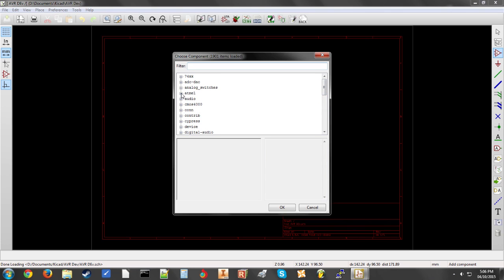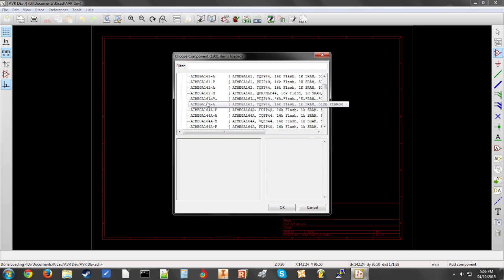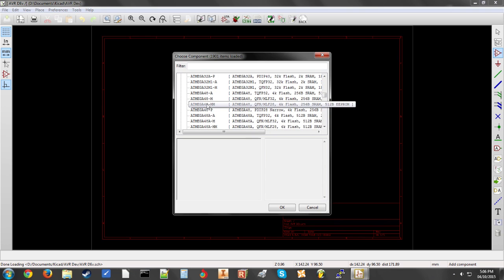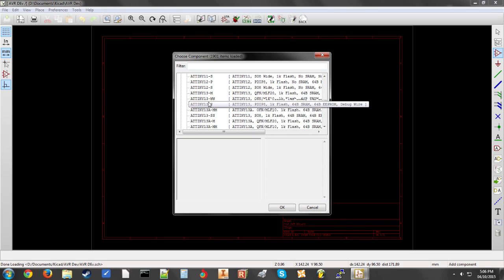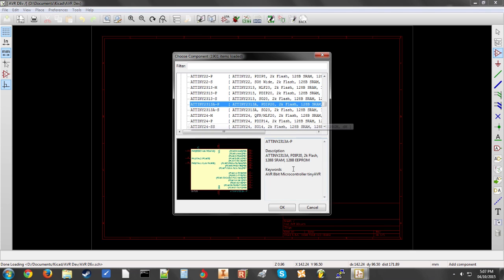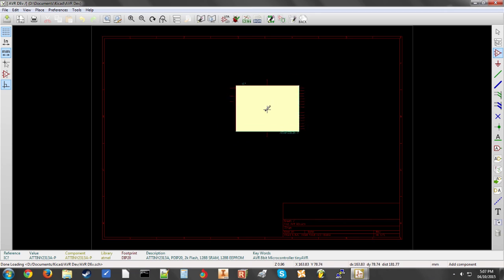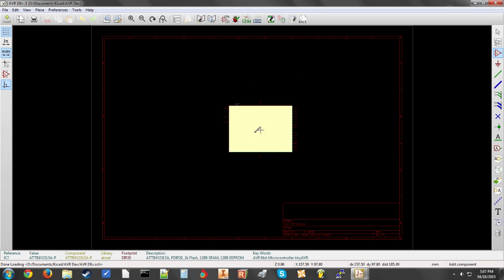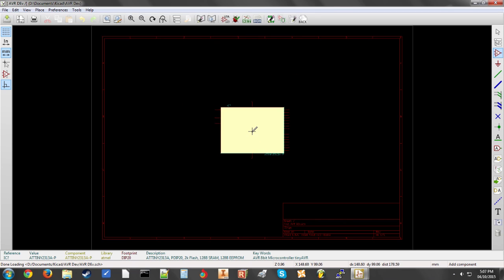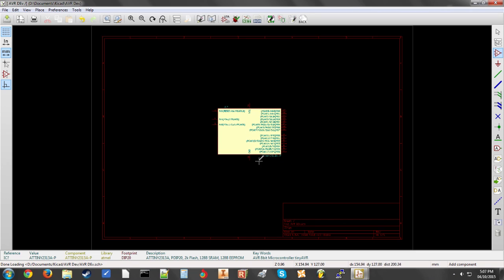So I'll be going to Atmel and finding the part that I'm looking for. I'm going to be using the DIP version, the dual inline package, the through hole kind. So just make sure that you select the right package. And then the part will be attached to your cursor to place it down in the schematic. Just click and there you go.